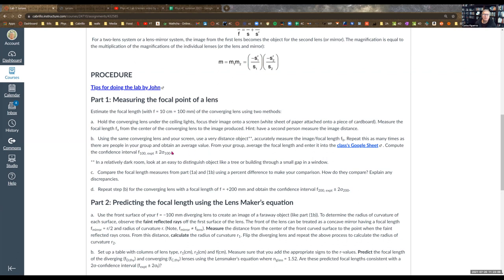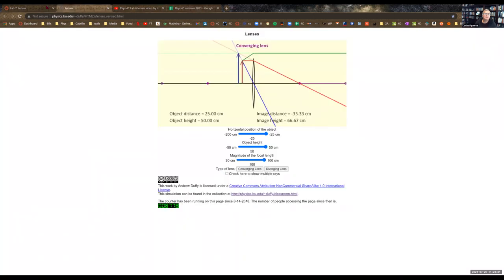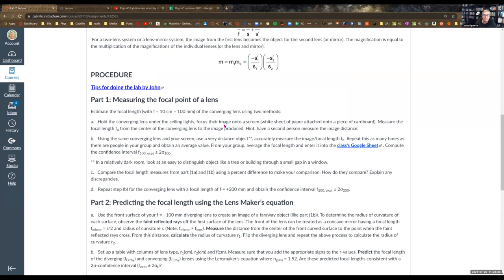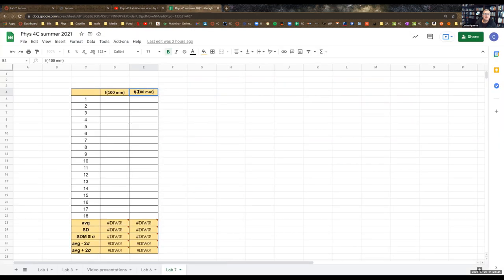We're going to measure the focal length of a lens. I'm asking you to do one for the 100 millimeter, or 10 centimeter, and one for the 200 millimeter lens. I just realized I have a mistake here — it should be positive 200.